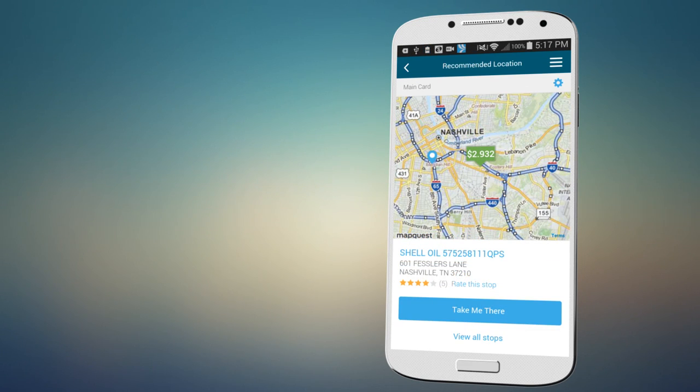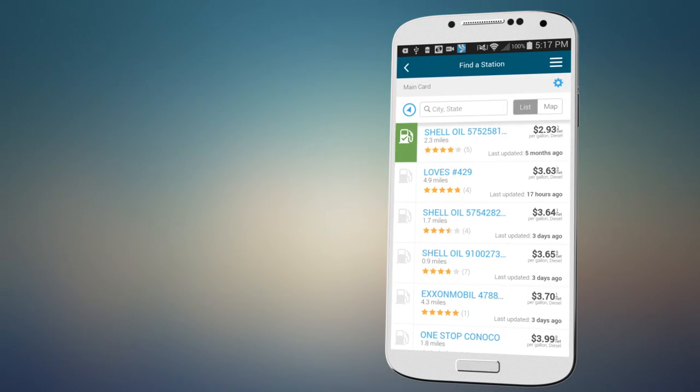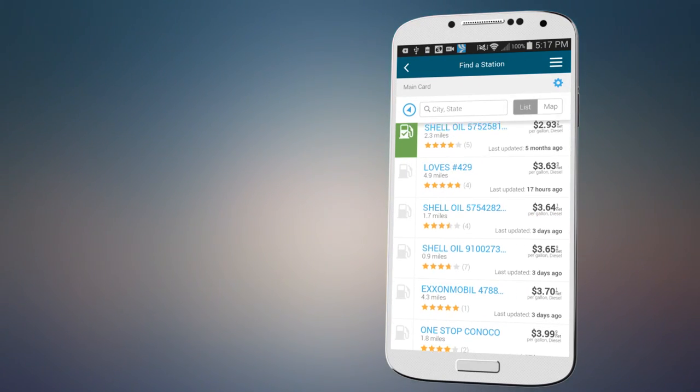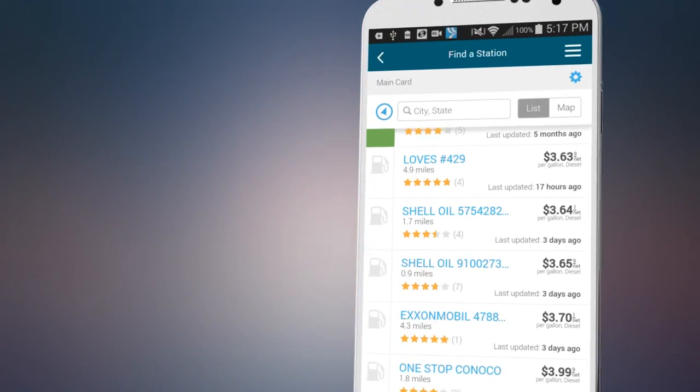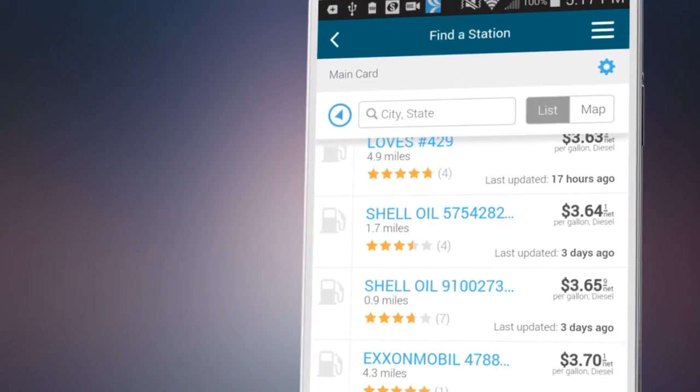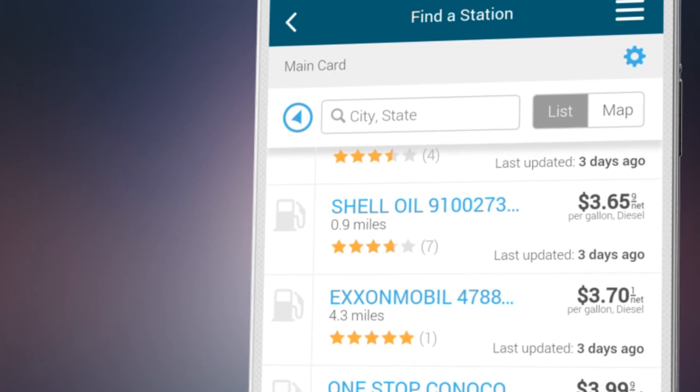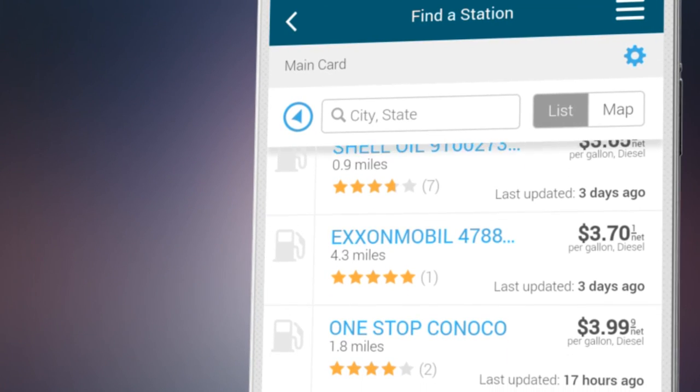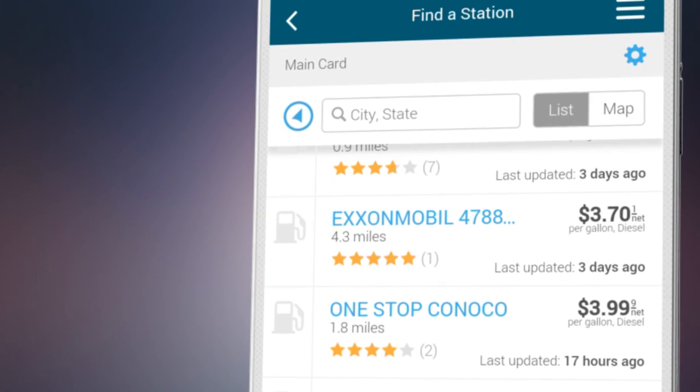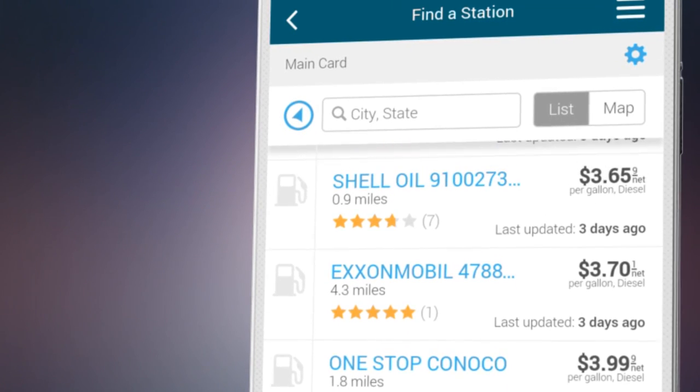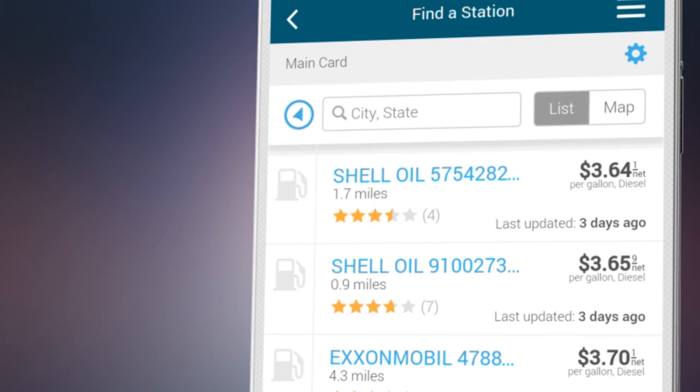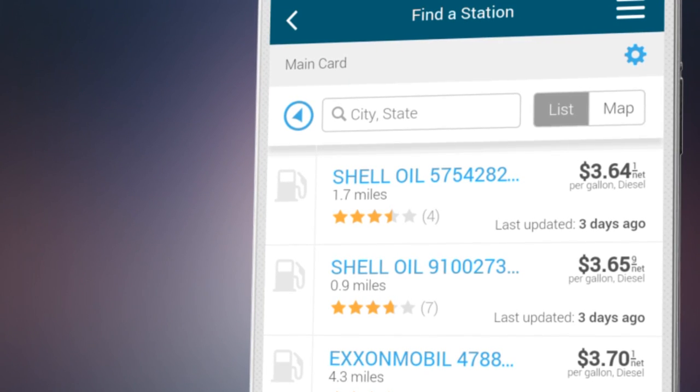Choose the fuel location recommended for you, or view a full list of stops in the area to expand your options. You'll be able to see the best price available to you for each stop, in addition to its distance from your current location.